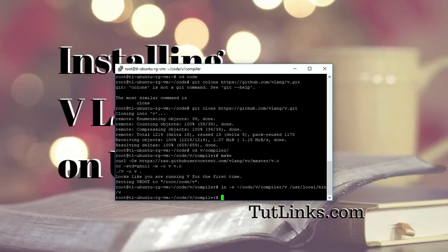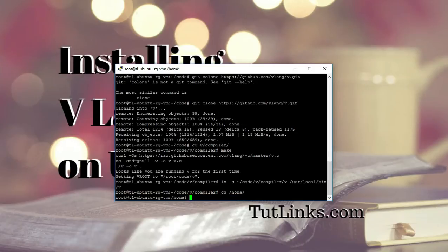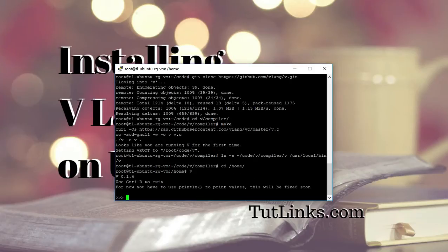Let's do a simple check by navigating to home directory and access the V command prompt. Here you see you are running V programming language version 0.1.4.